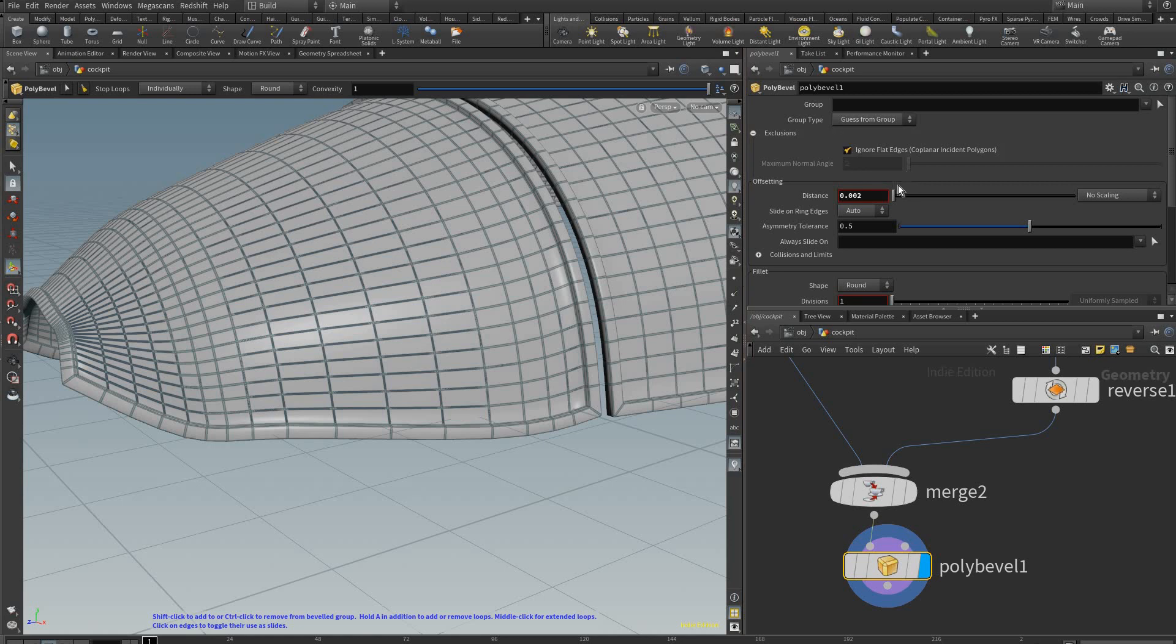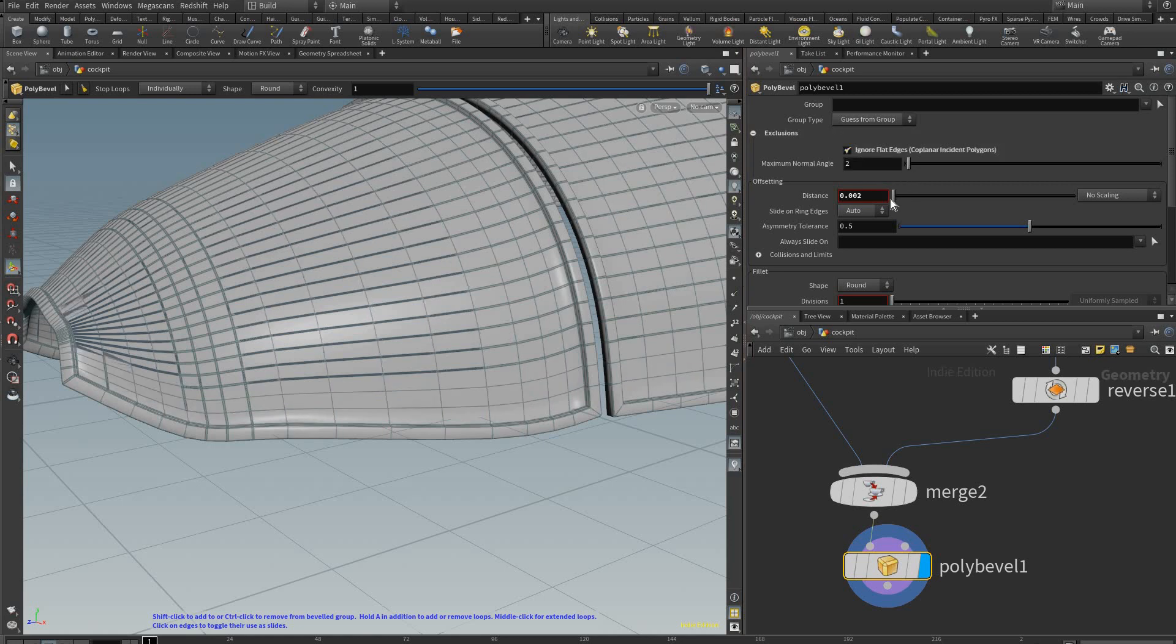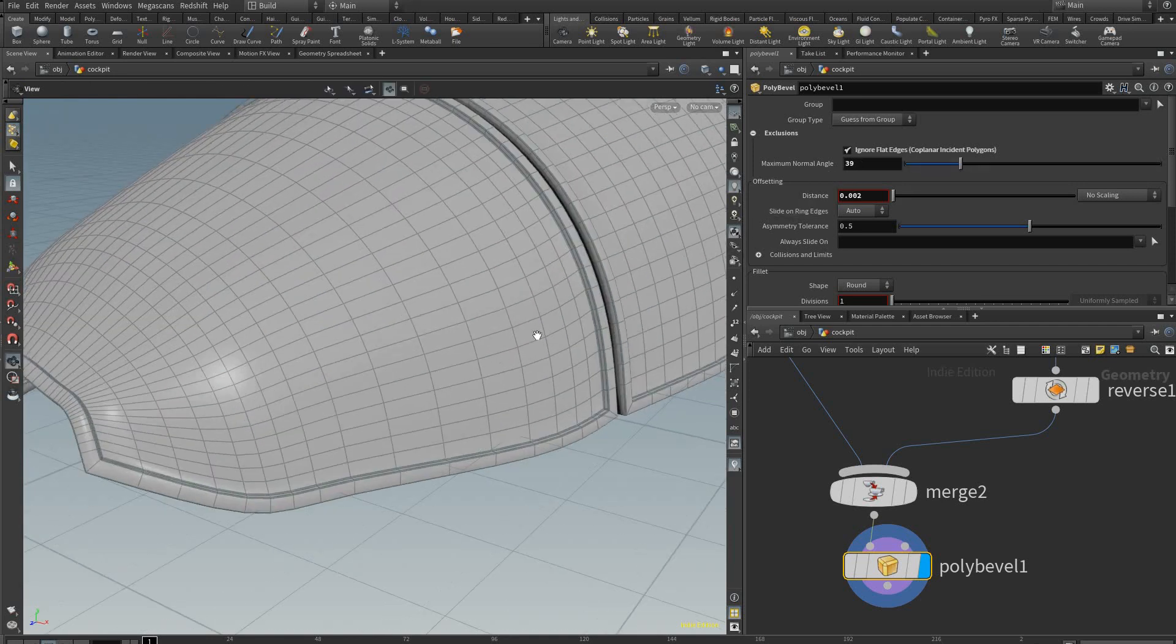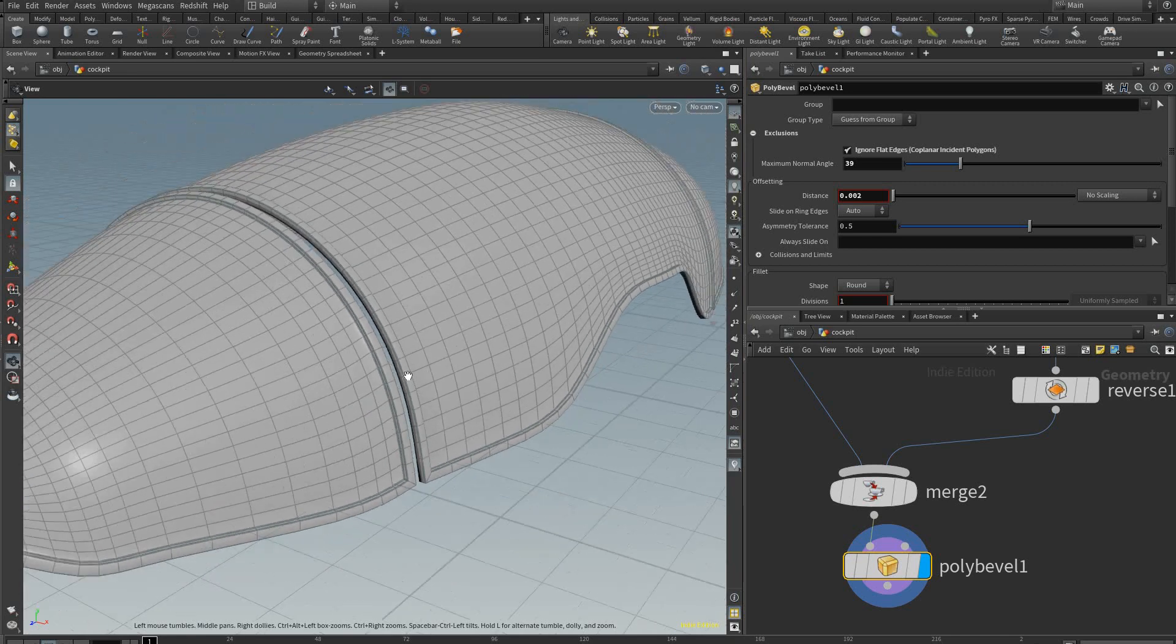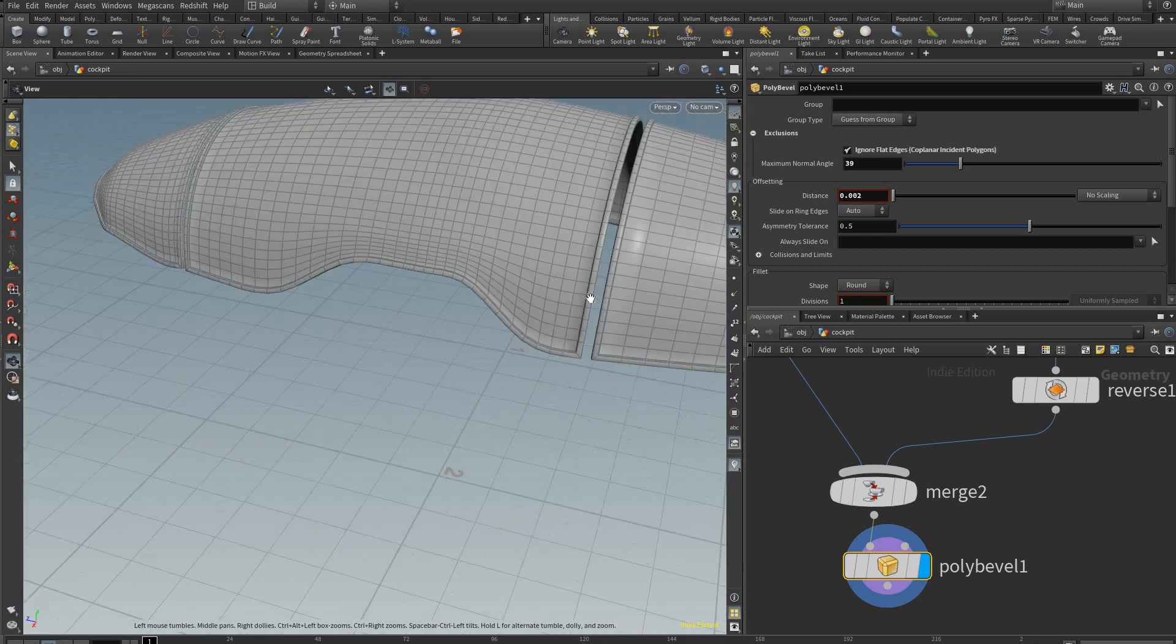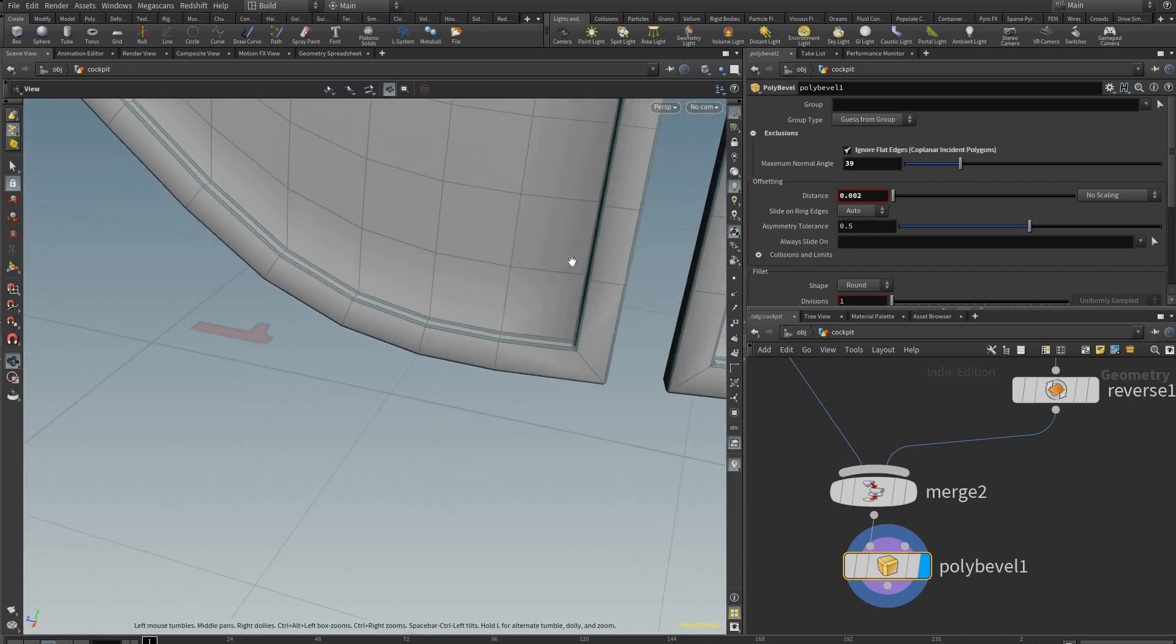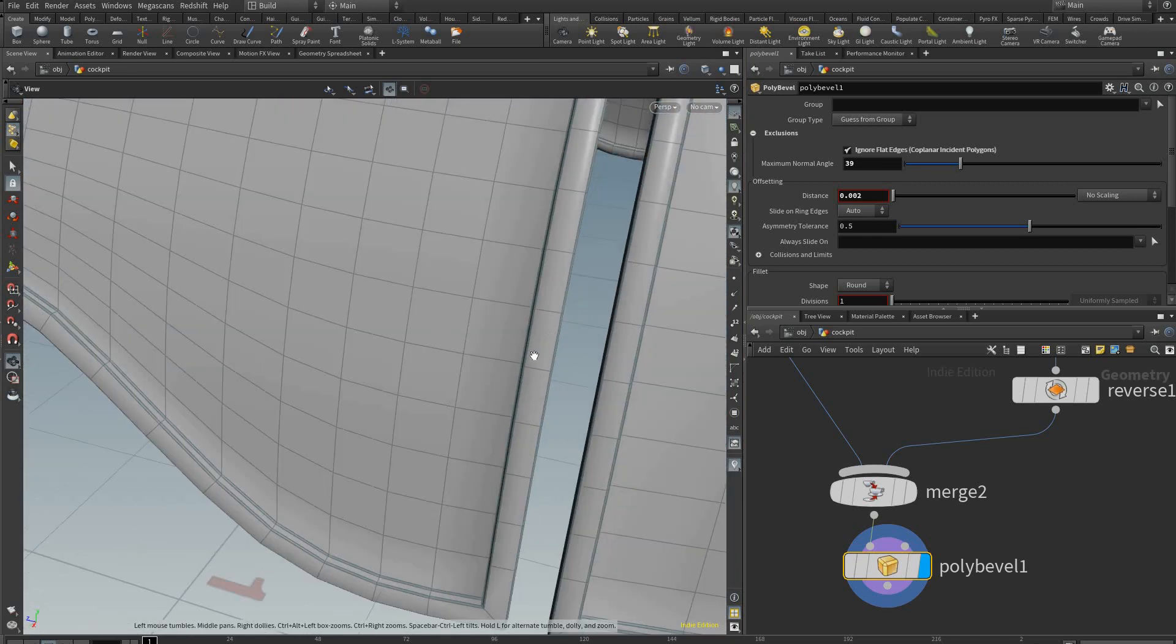And we're going to change that to about 39, let's say, degrees. So it will only bevel the corners.